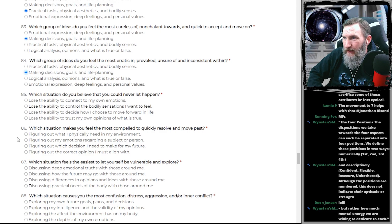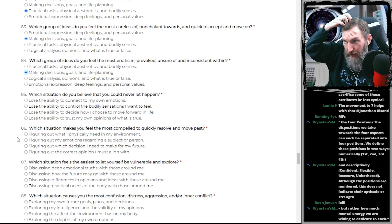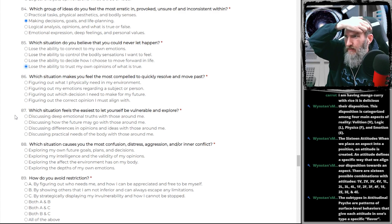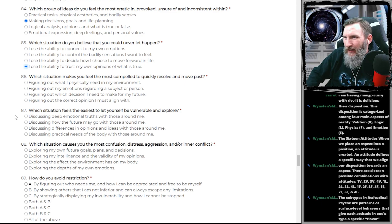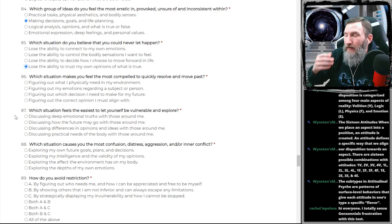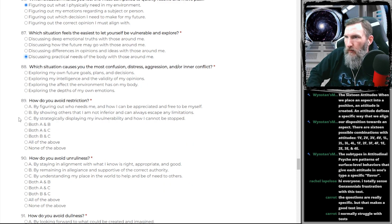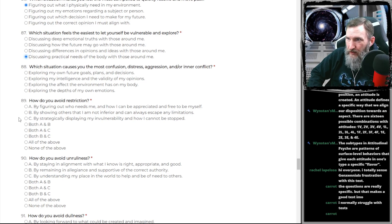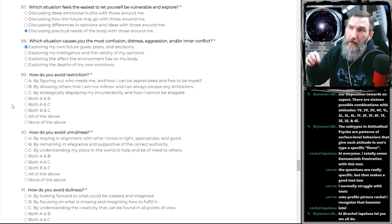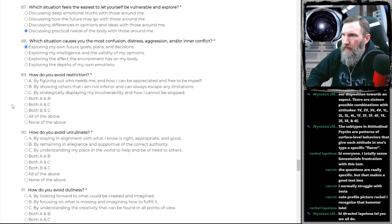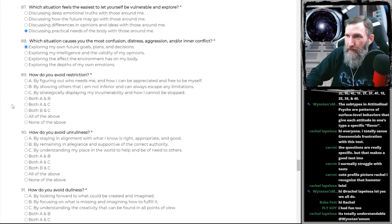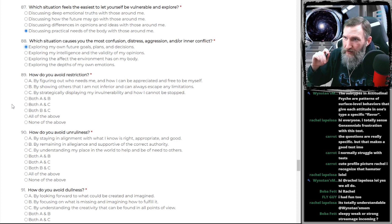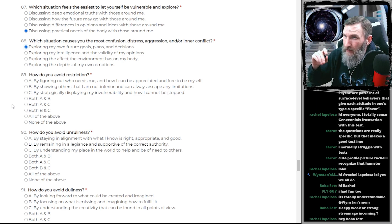How many different concepts do you have in one fucking question, asshole? Which group of ideas do you feel the most erratic in, provoked? I feel fucking provoked right now, motherfucker. Which situation do you believe that you could never let happen? Oh, finally. A direct fucking question. What do I feel the most compelled to quickly resolve and move past? This test. I feel compelled to quickly resolve and move past this fucking stupid test. I avoid restriction by not doing shit like this. This is about as restrictive of a fucking test as I've ever fucking seen.